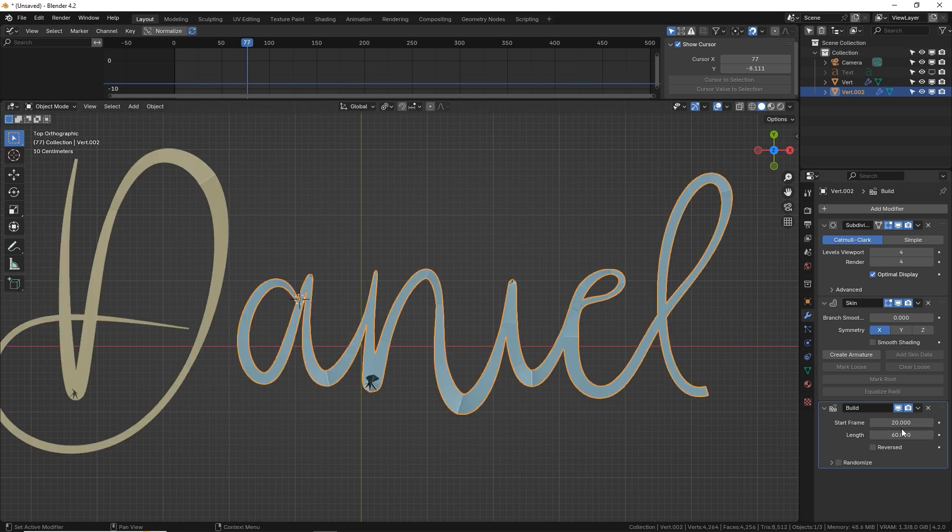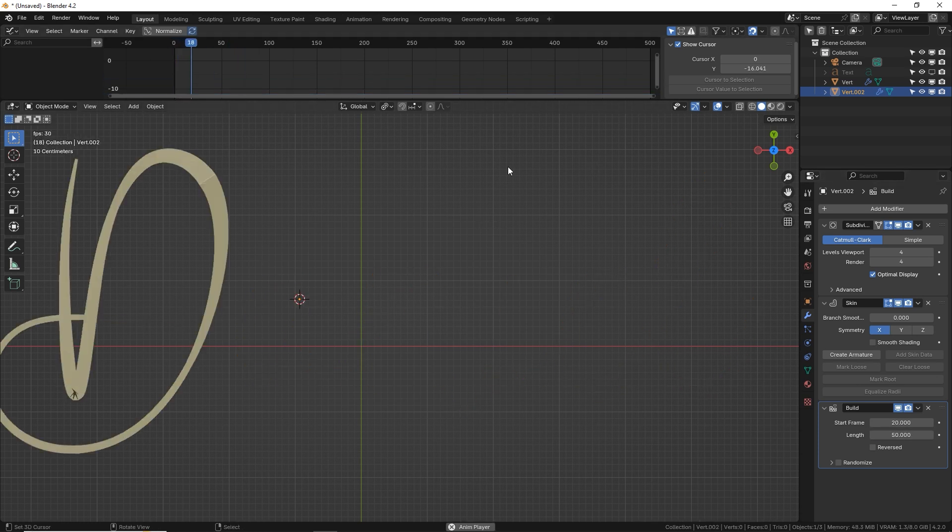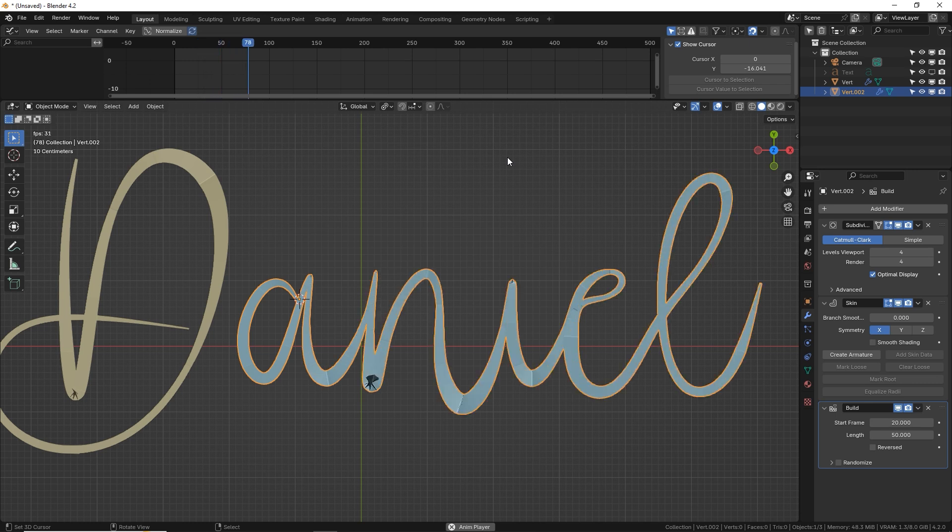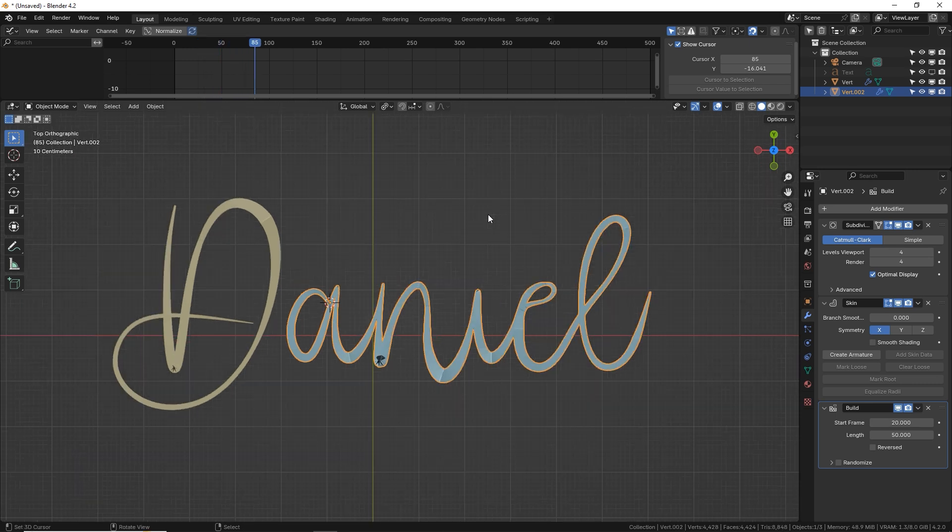Let's do 60. Yeah a little slow but cool. Maybe 50. Awesome. Looks great.